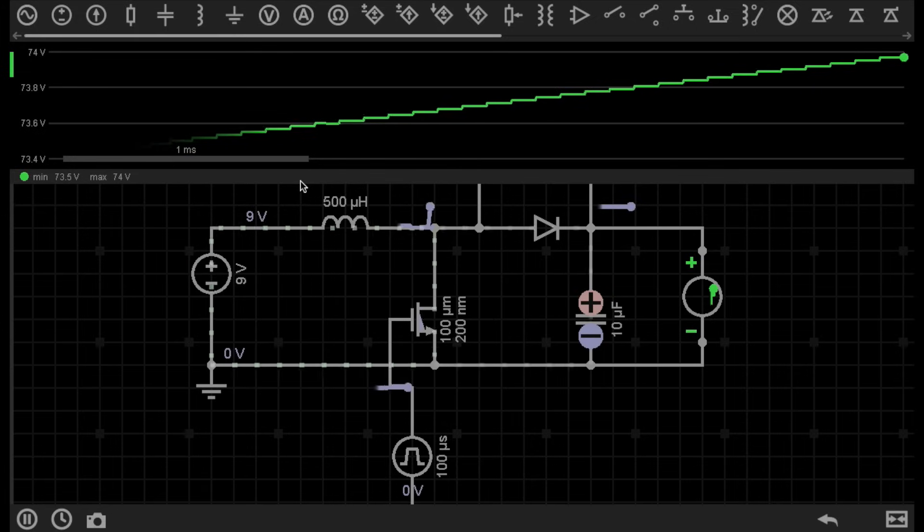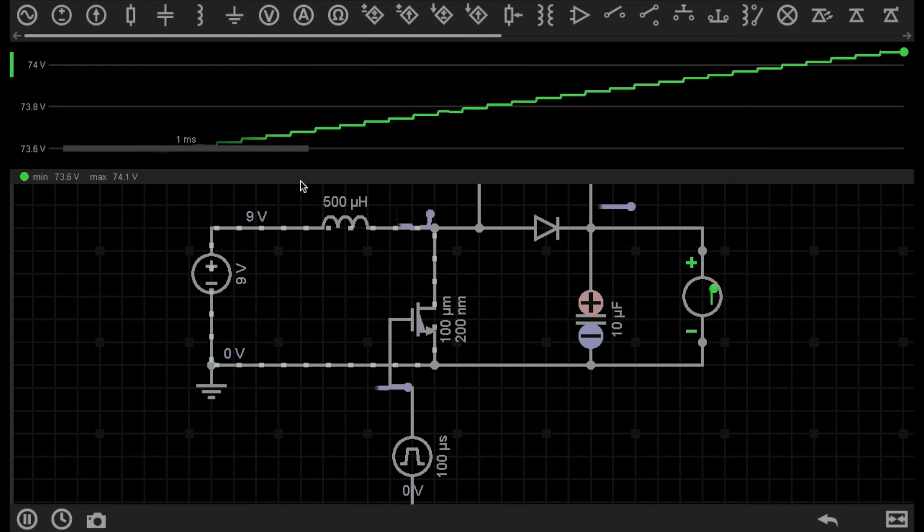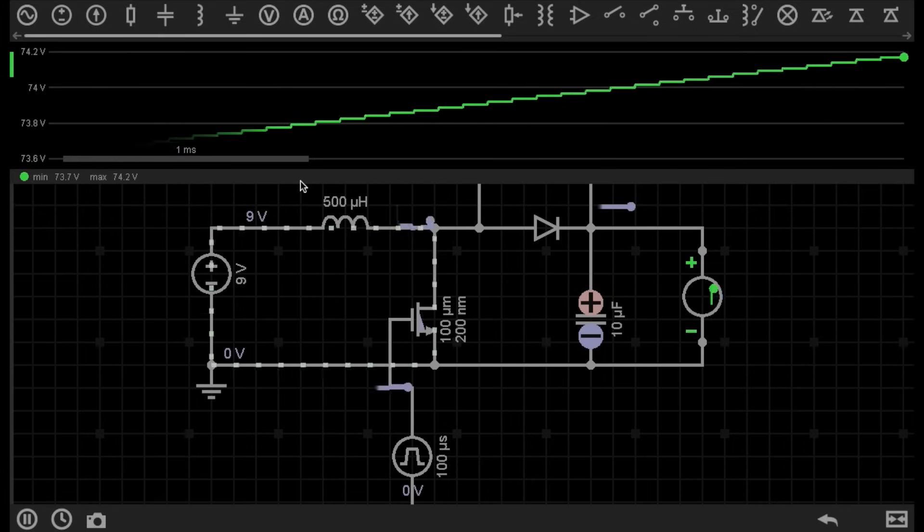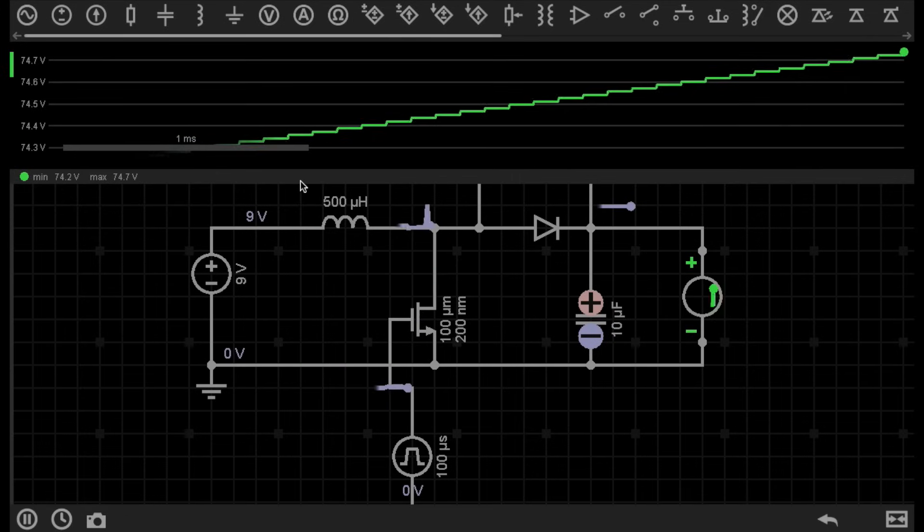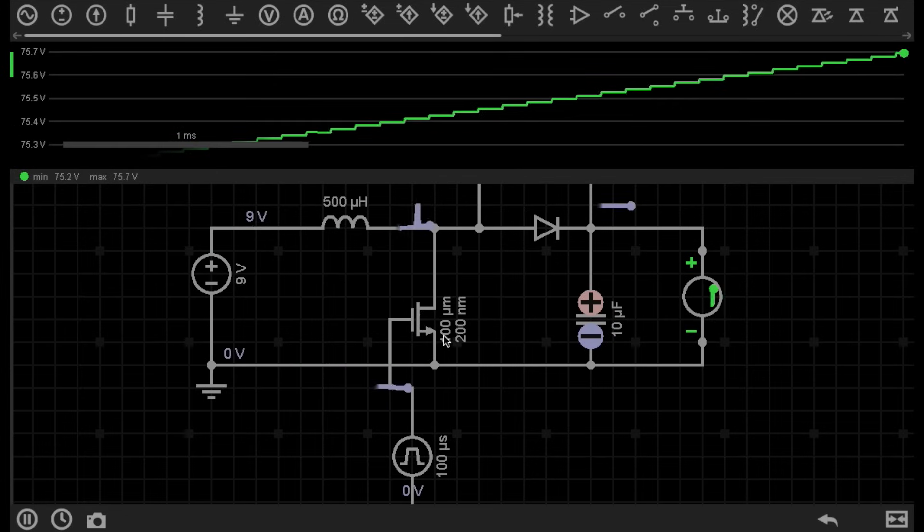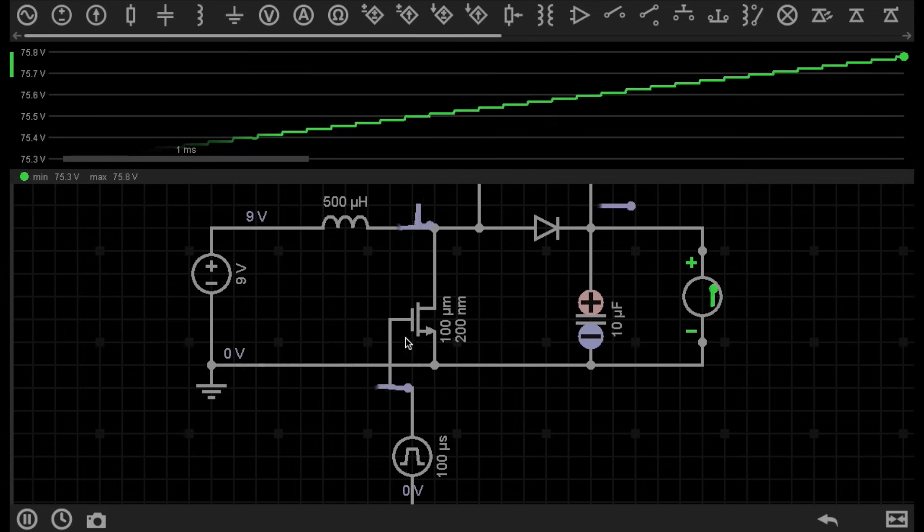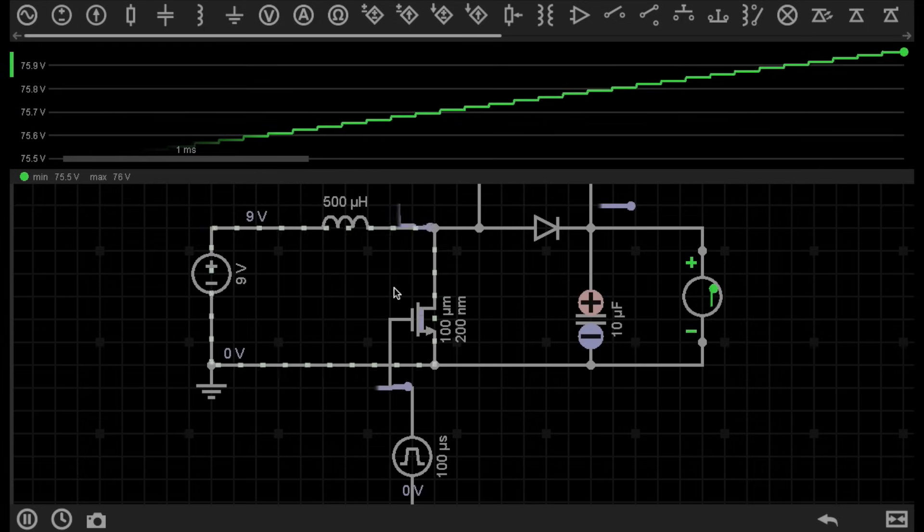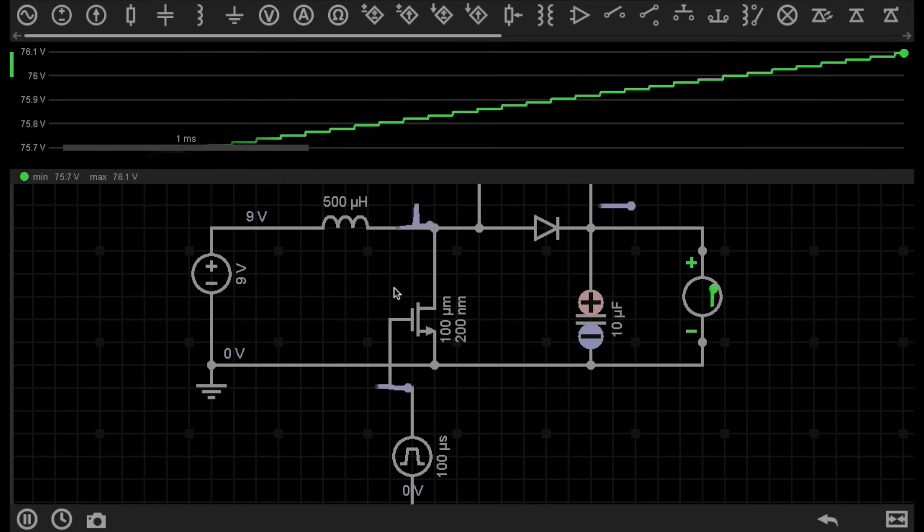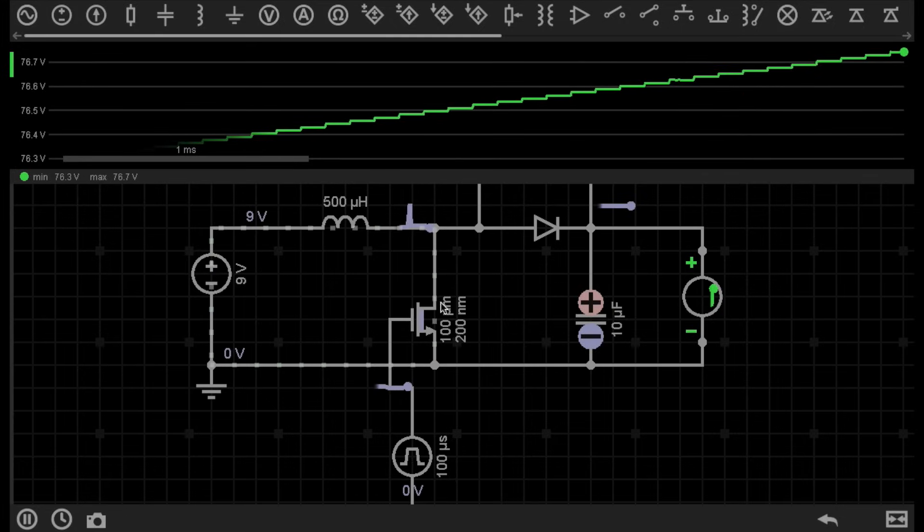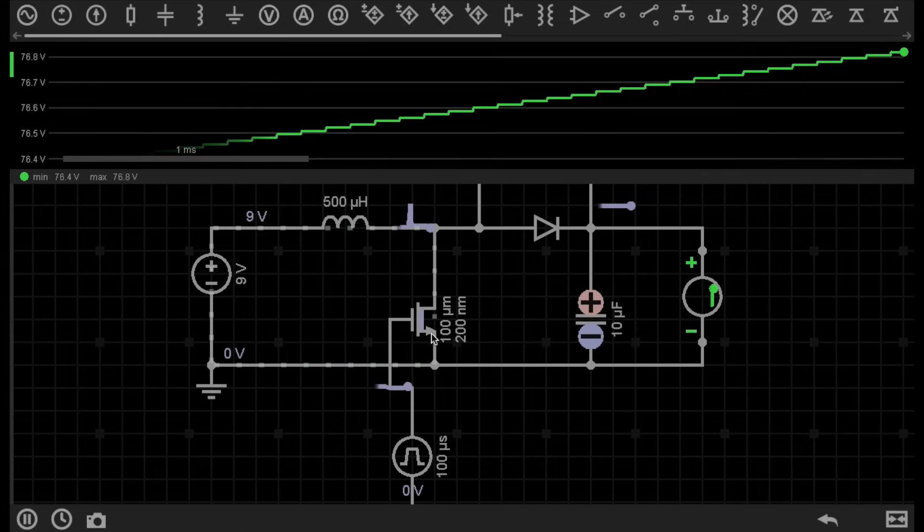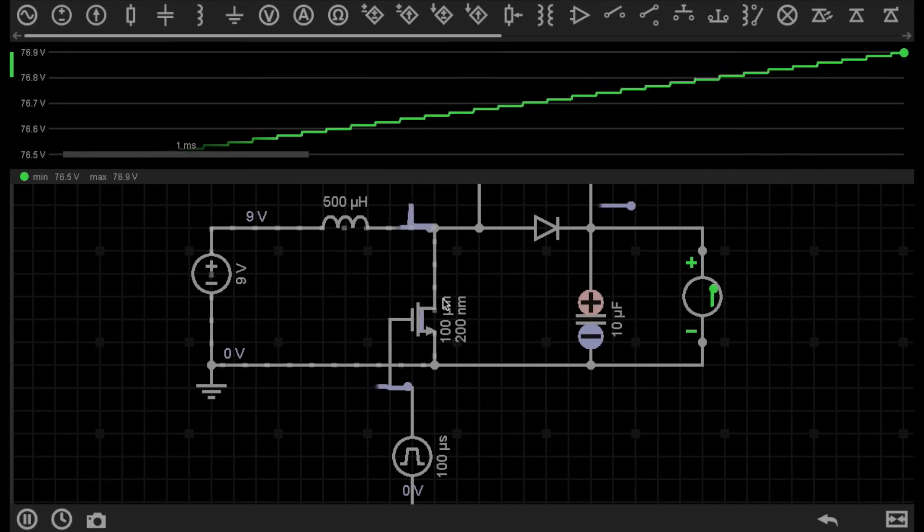So what we are looking at here is a boost converter, otherwise known as a step up converter. It is a type of switch mode power supply, because it uses a type of switch, in this case it's a transistor, to turn a part of the circuit on and off at a really fast speed. Switching transistors are the main component in any type of switch mode power supply.